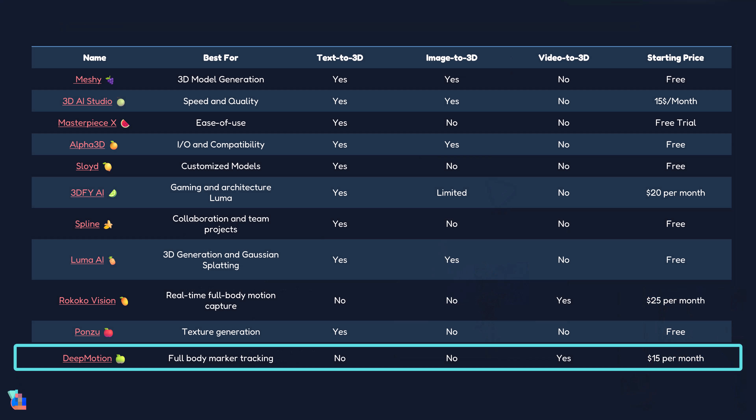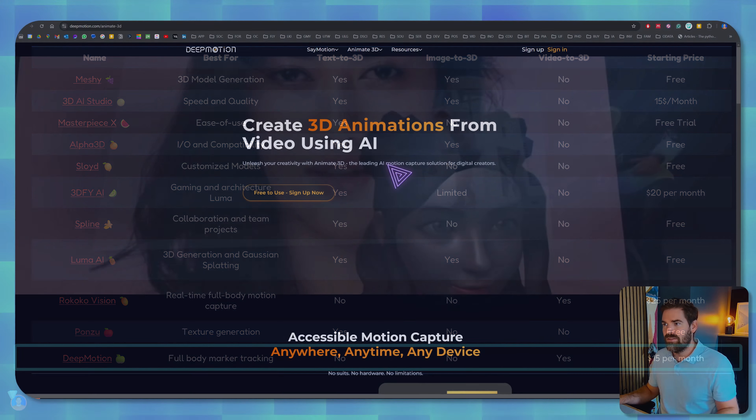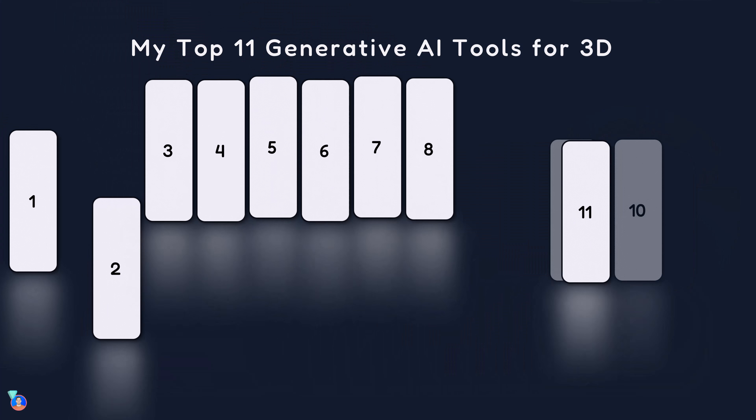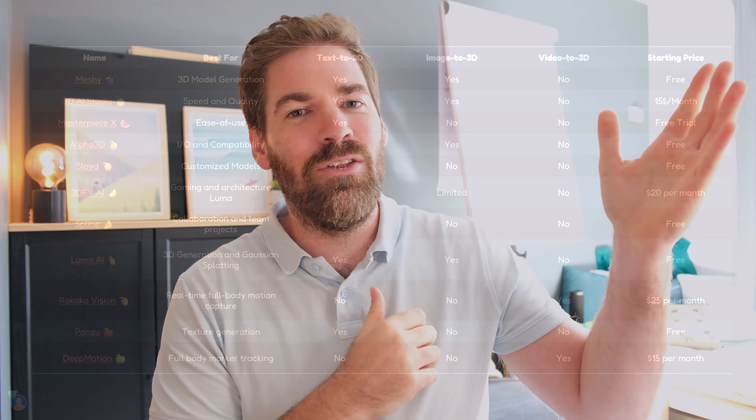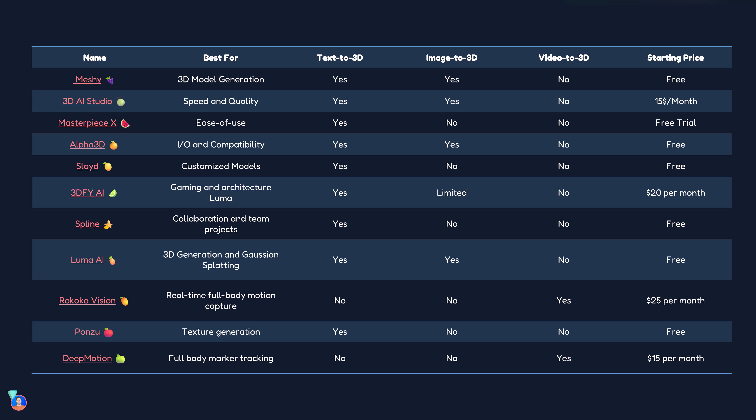The eleventh and final tool is Deep Motion, which is also different from the others. It has two features: Animate 3D, which is video to 3D animation, and ControlMotion. With Animate 3D, you pass in a video and it detects characters as avatars, supporting face tracking, hand tracking, and multi-person tracking in beta, then generates the 3D model. This is super impressive and significantly speeds up your workflow if you're in the entertainment industry.